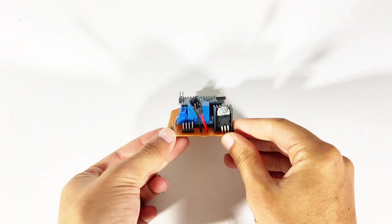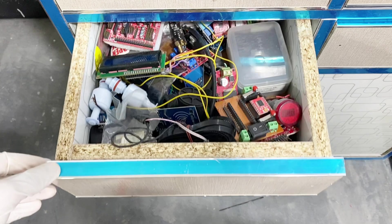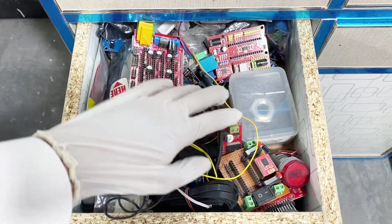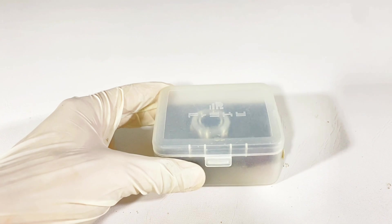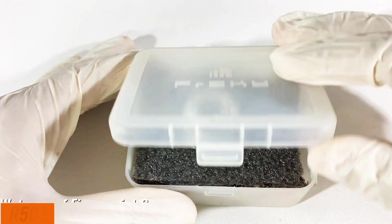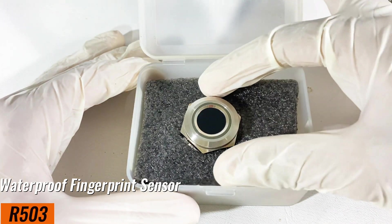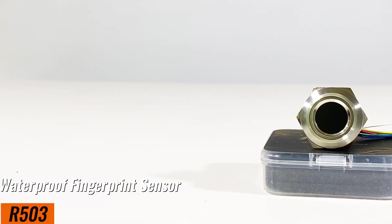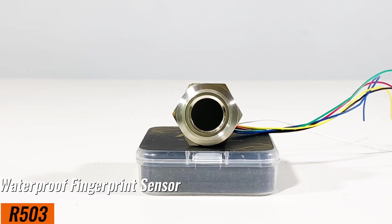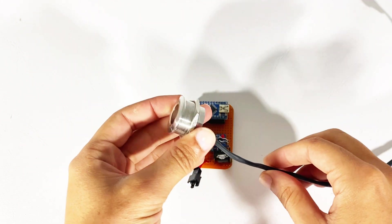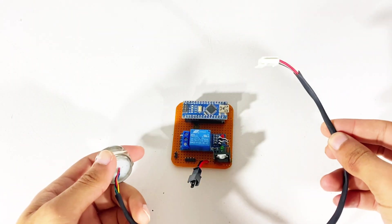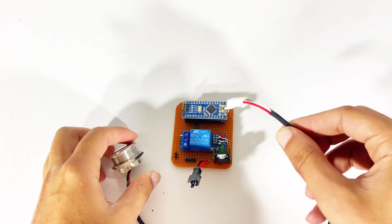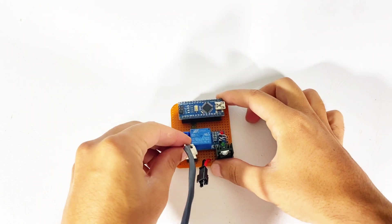This male header is for fingerprint sensor. We will use R503 capacitive fingerprint type sensor. It is a complete weather resistant and waterproof fingerprint sensor, so we don't need to worry in any weather condition. We will attach it on the male header.